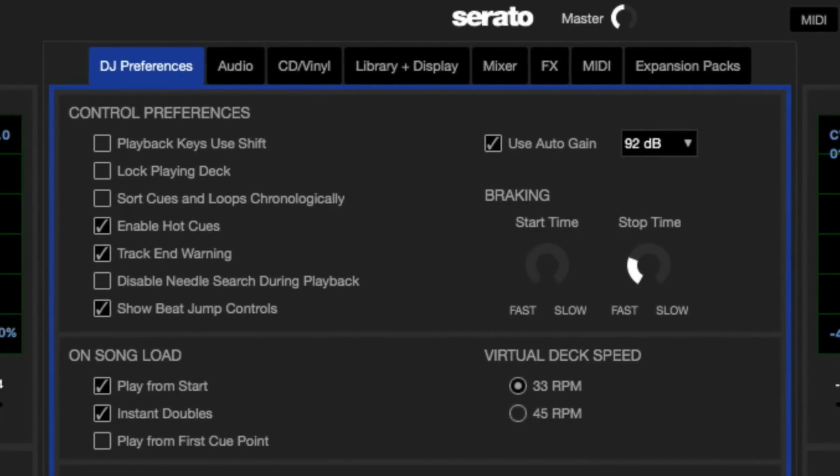If you go to the Setup, under the DJ Preferences tab, you'll have Control Preferences, and under Control Preferences, you will see Enable Hot Cues turned on.